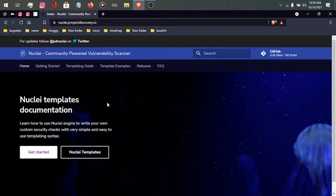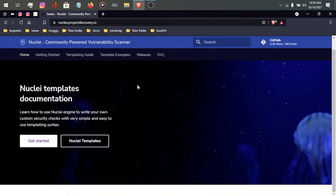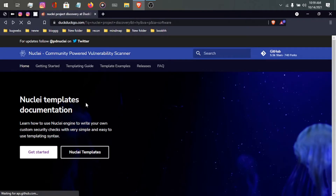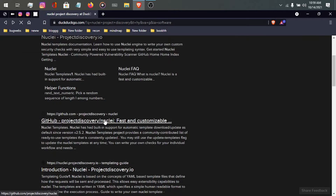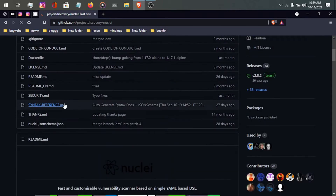Here you can see the landing page of projectdiscovery.io. You can download and install nuclei on your Kali Linux — it's very simple. If you want to download nuclei, I suggest you go to the GitHub repository of Project Discovery. I will give the links in the description so you don't have to worry.